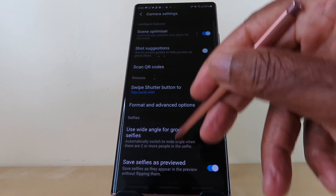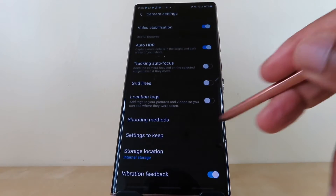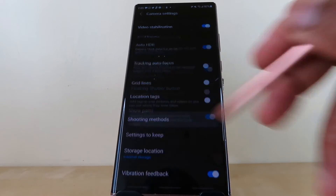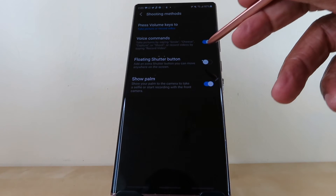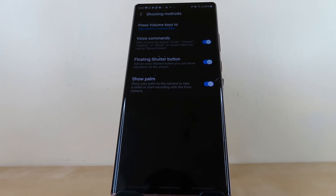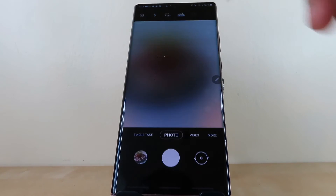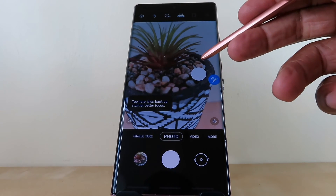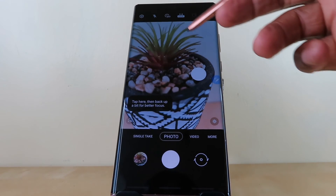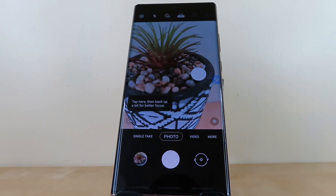Scroll up to shooting methods, select floating shutter button, then go back twice, and there you'll have the floating shutter button permanently on the screen.